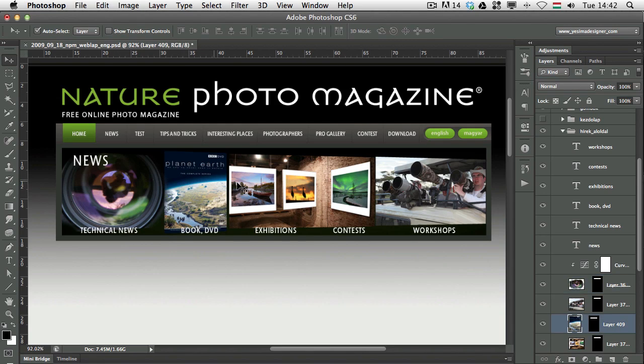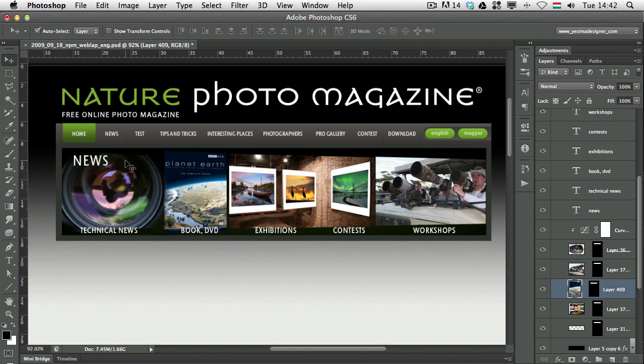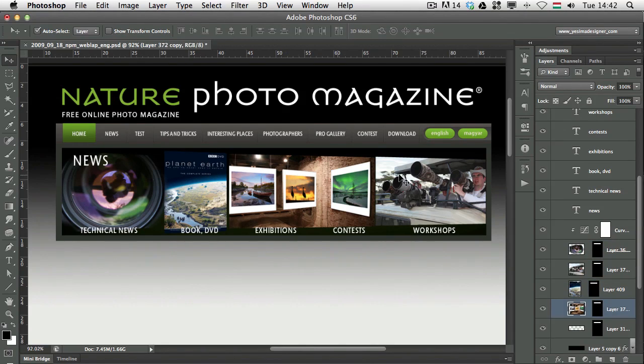I'm clicking on these images here and in the Layers panel, it automatically selects those layers. So, the Move tool will automatically select them.